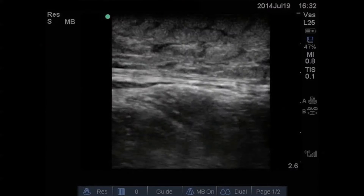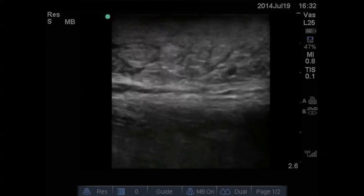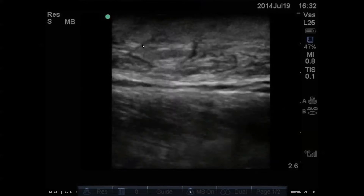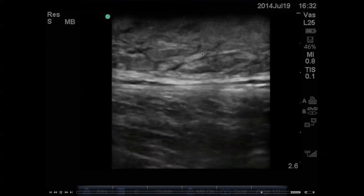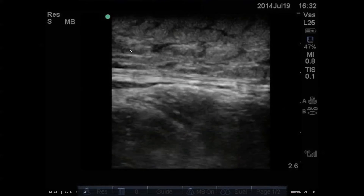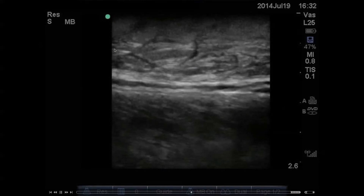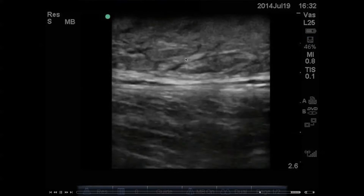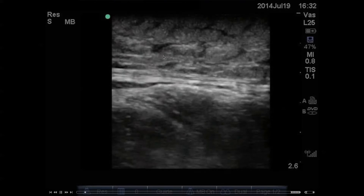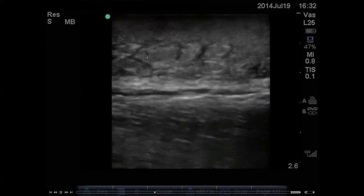The first thing you see is this cobblestoning appearance of the soft tissue, which is consistent with any kind of edema or inflammation of the subcutaneous tissue, and this is consistent with the patient's cellulitis on their leg.